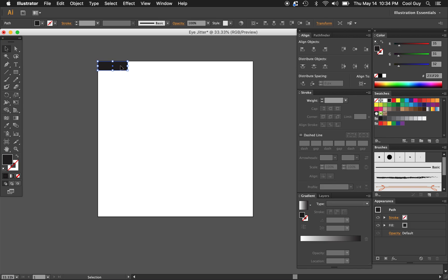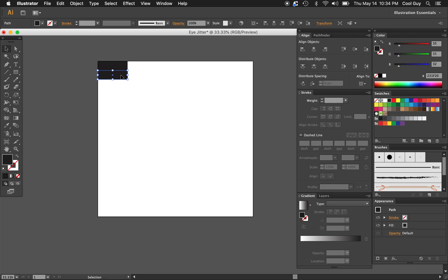Now I want to make a copy of this rectangle. Holding option, you'll see that duplicate icon. Click and drag and hold shift, and pull it flush under your first rectangle. There we go. I'm going to color that white.